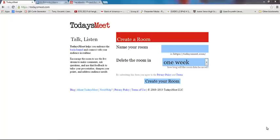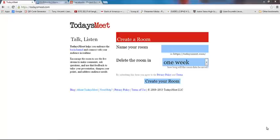Hi everyone and welcome to the TodaysMeet tutorial. Today we're going to talk about what TodaysMeet is, how to create a chat room, the features included in that chat room, how you can save the data, the conversation, the chat log, and some uses for TodaysMeet in the classroom. So let's get started.